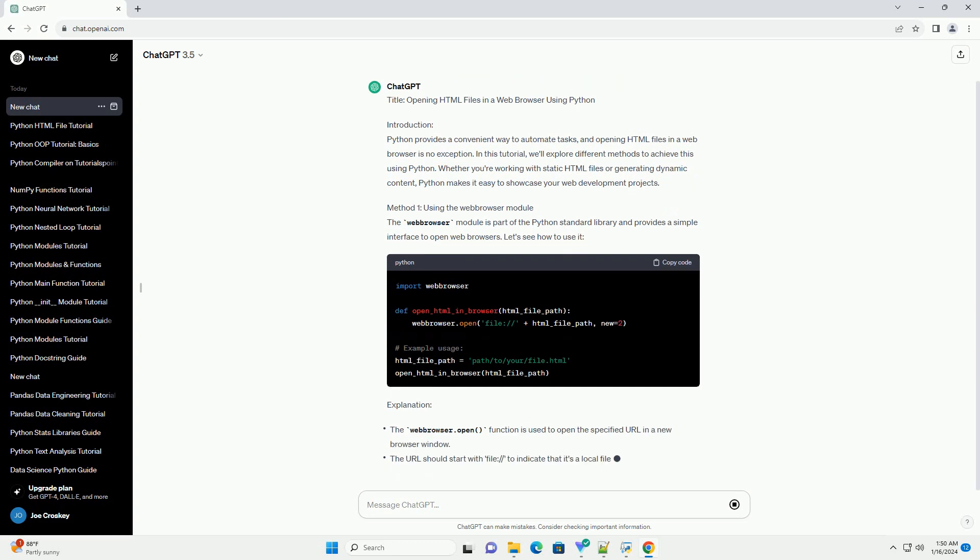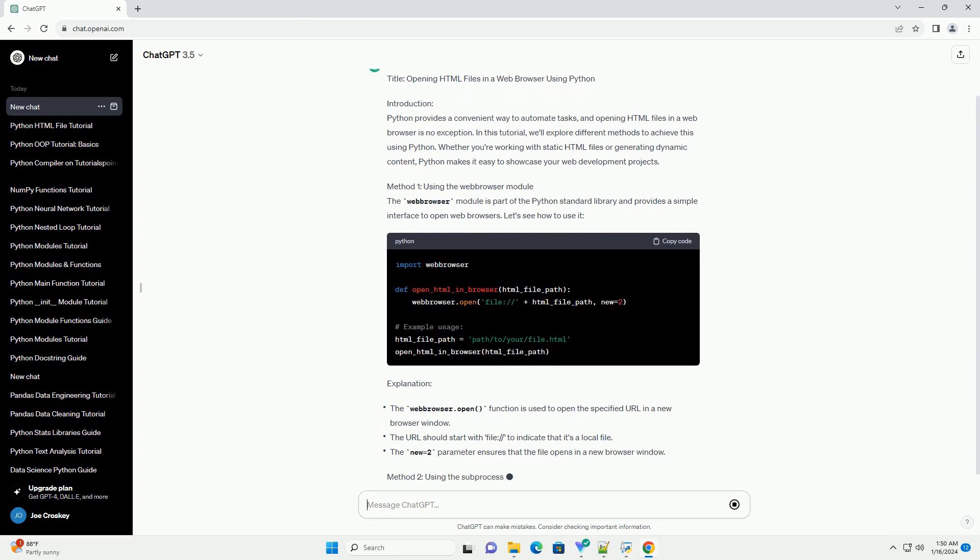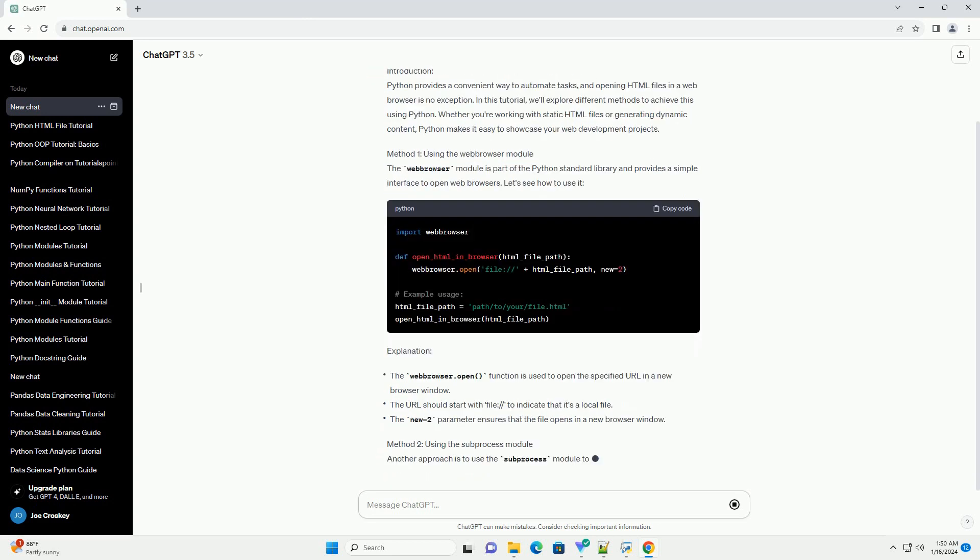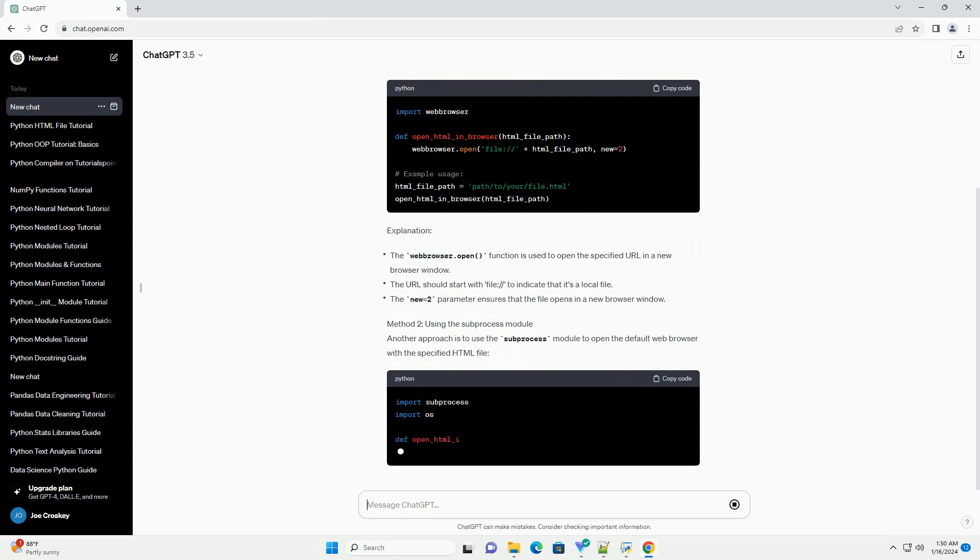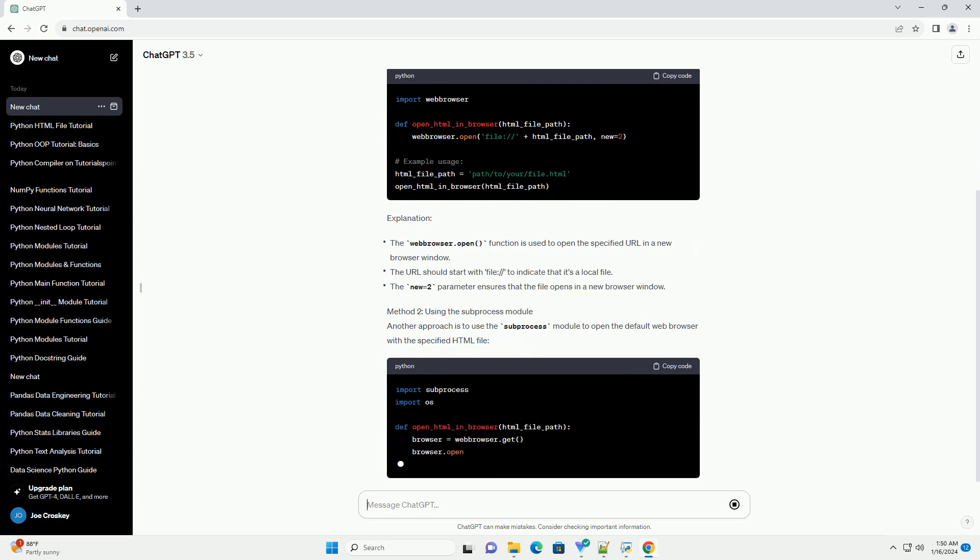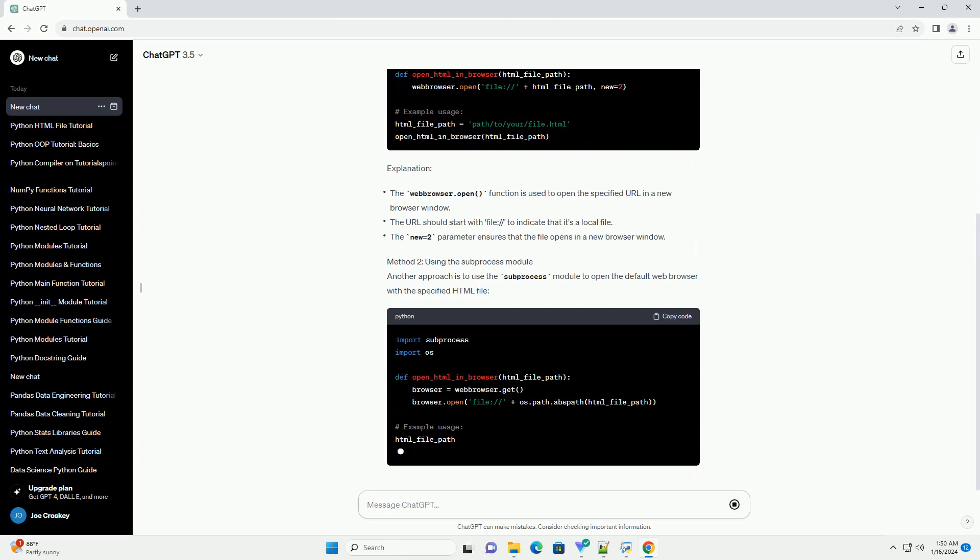Method 1: Using the Web Browser Module. The Web Browser Module is part of the Python Standard Library and provides a simple interface to open web browsers. Let's see how to use it.